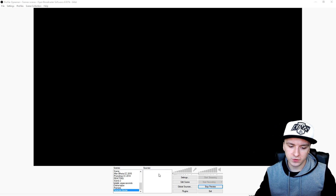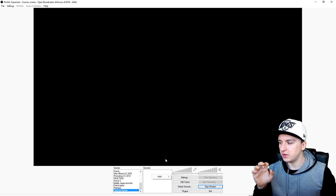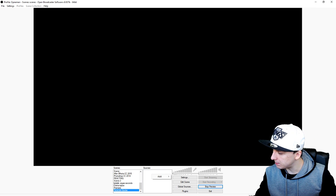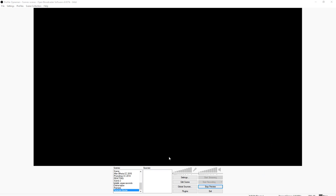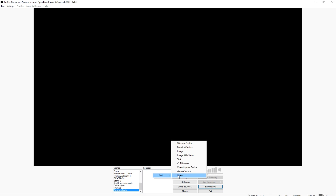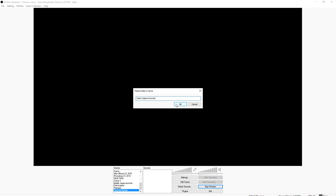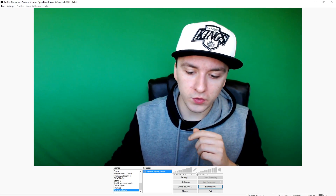Now I'm going back to OBS. I'm going to right-click, click on Add. I'm going to disable my existing webcam source so I can make a new one. Then I right-click, click Add, and pick Video Capture Device. You can leave the settings as they are and click OK — and there I am.